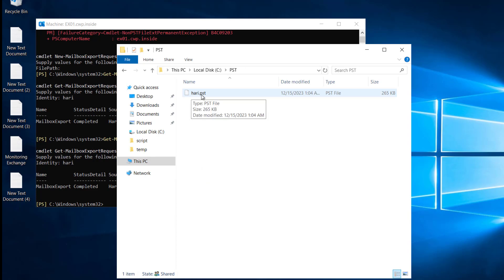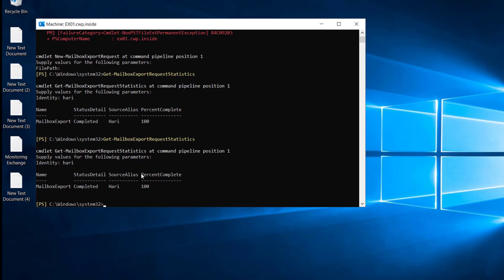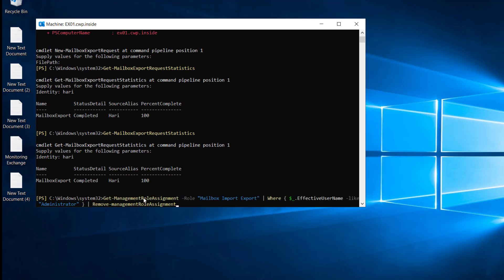Let's see inside our C drive — you can see inside the PST folder we have a harry.pst file. Once you export your PST file, it is good practice for security purposes to remove the permission after exporting the PST file.